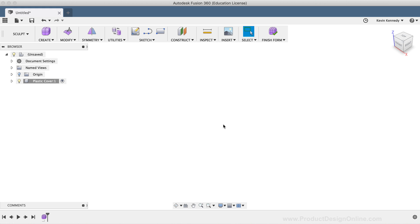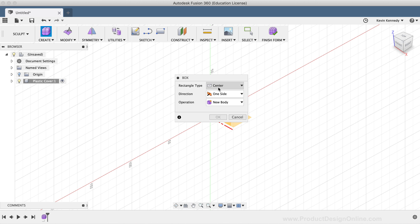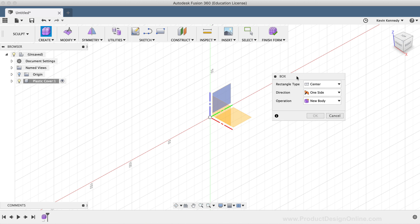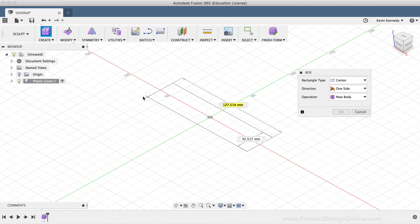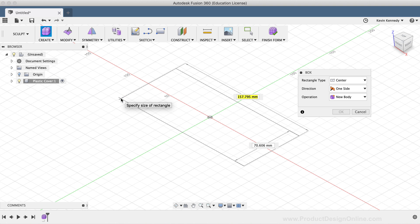I'm going to start out with a simple box. I'll select the Box option in the toolbar. I'll select the X-Y origin plane. I'm going to select the center origin and drag out with my mouse, which will give me the option to type out the length and the width of the box.